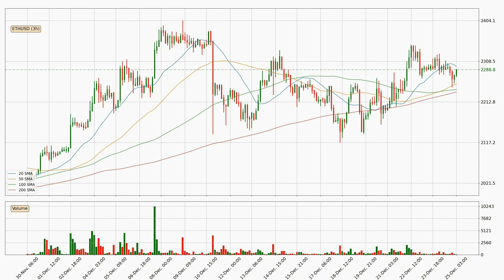Pointedly, the current price is above the 200 SMA, which is perceived as a strong support. Nevertheless, if there were to be a decisive downward dip, it will signal a possible big move down.